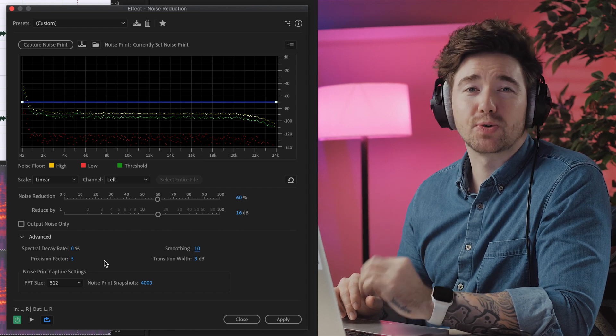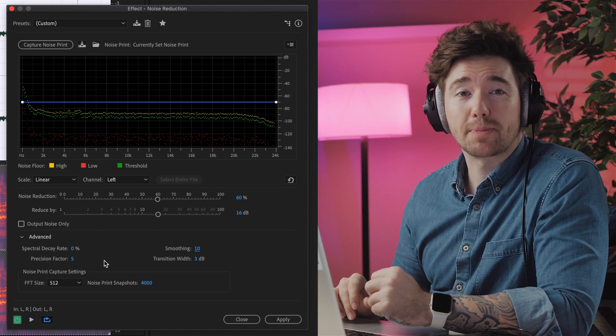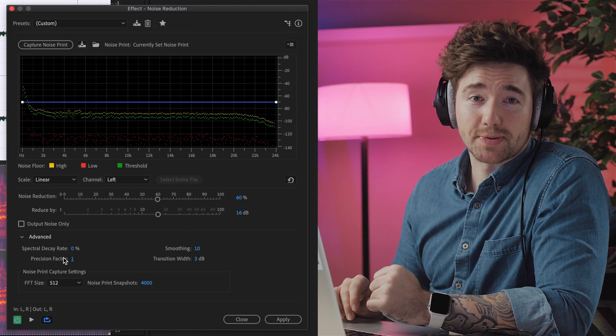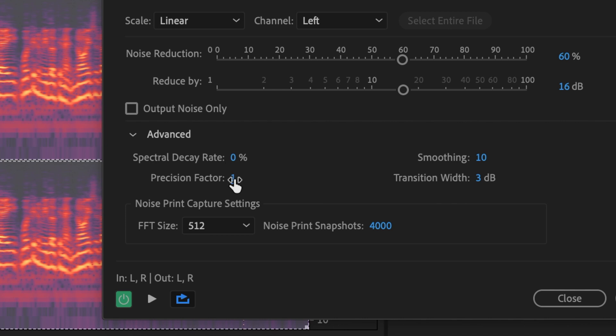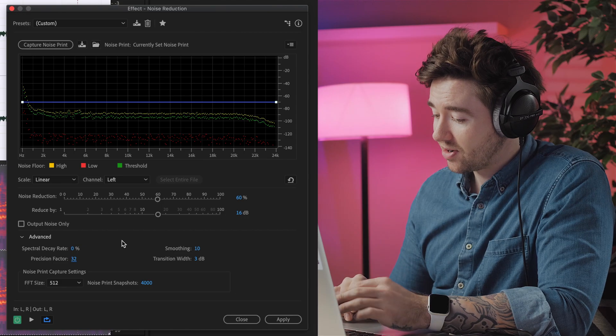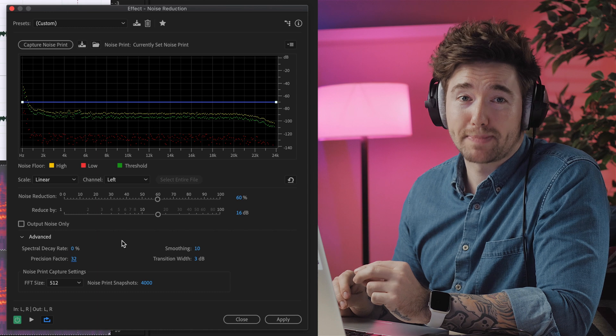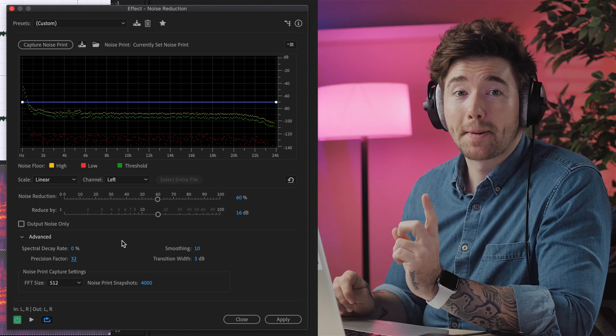Precision Factor controls how hard you want Audition to work when applying noise reduction. A low precision factor value will allow you to play back in real time, but it may not do the job as well. Whereas a higher precision factor value will take longer to apply the effect and therefore may not be able to play back in real time, but it will be more accurate. You should be able to find a happy medium between time taken and quality.